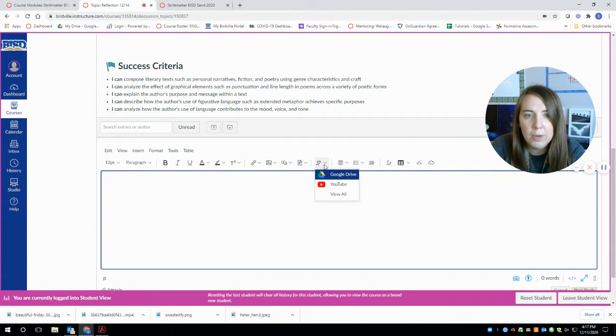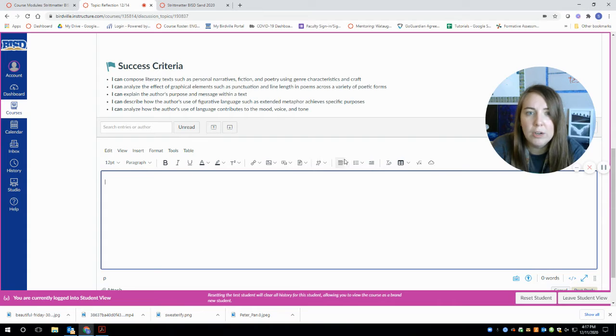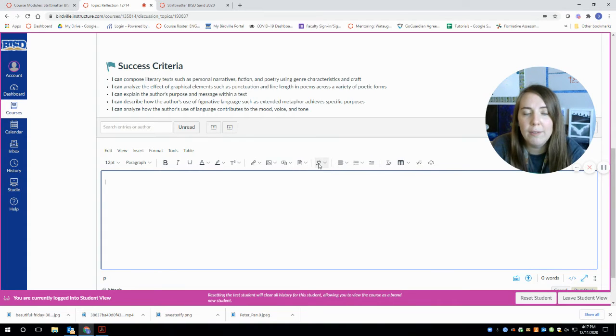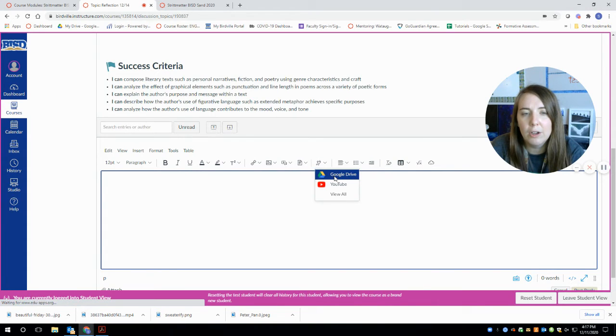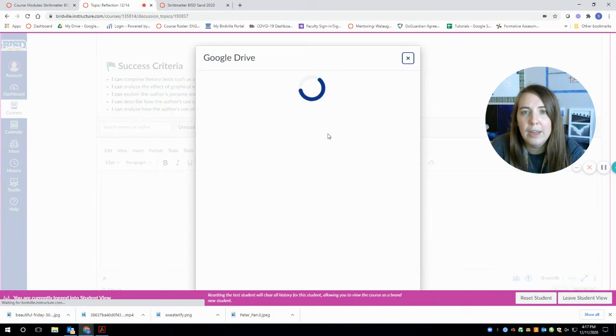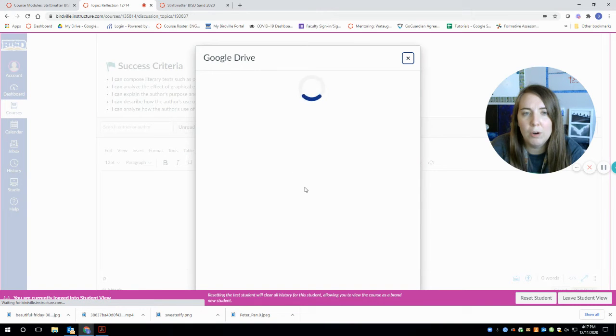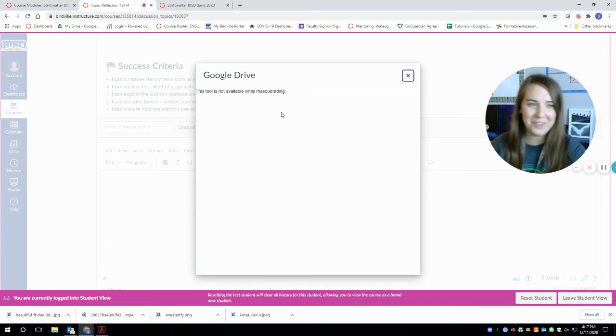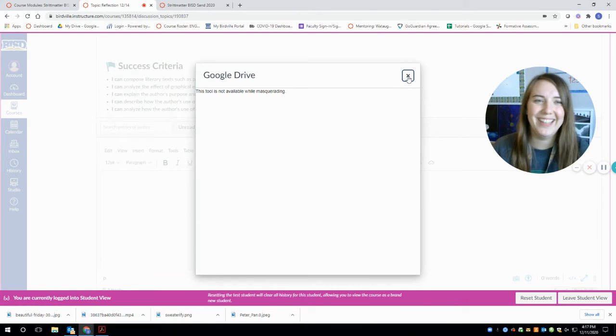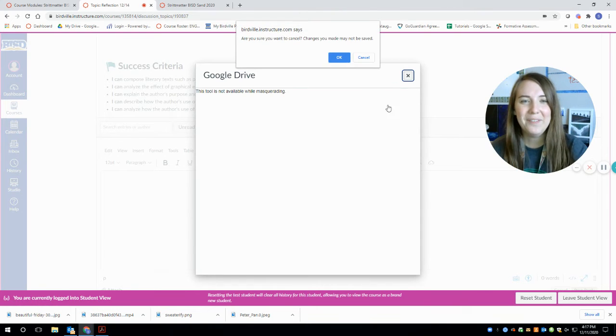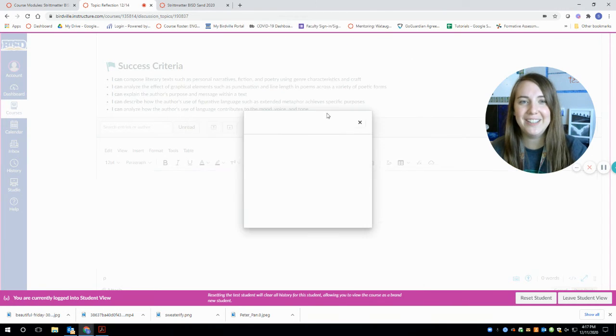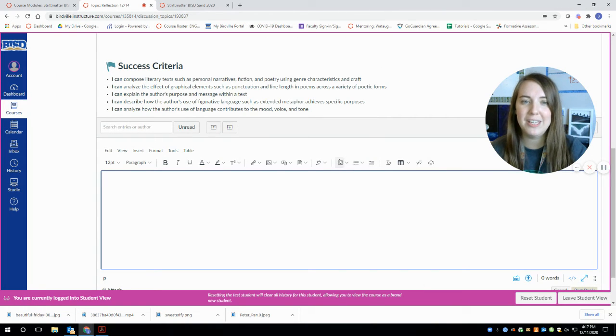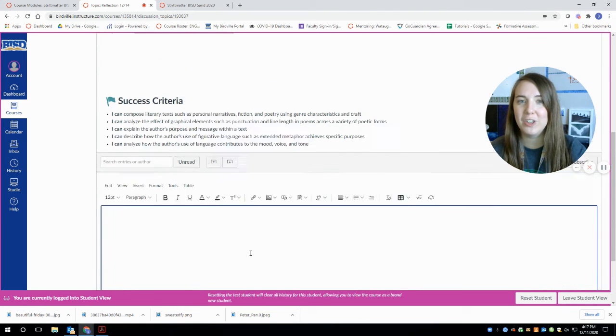There is another way to do it. If you go over here, if you want to connect to something in your Google Drive, you can click on this little plug, click on Google Drive, and then it will let you select your user account. And then I can't do this because I'm pretending like I'm a student and it doesn't like it. But when you guys do this, you'll be able to choose the document you want to share.